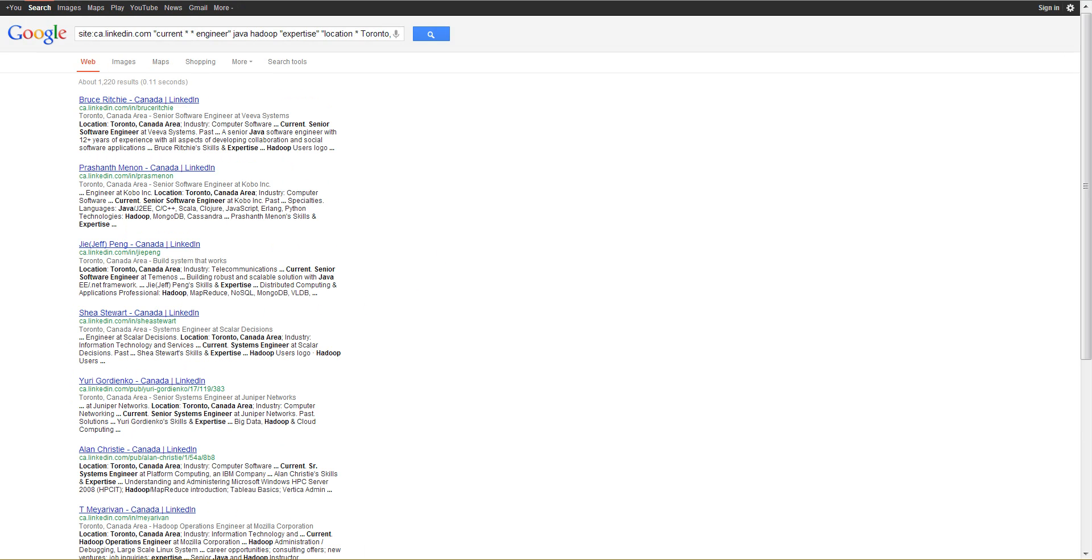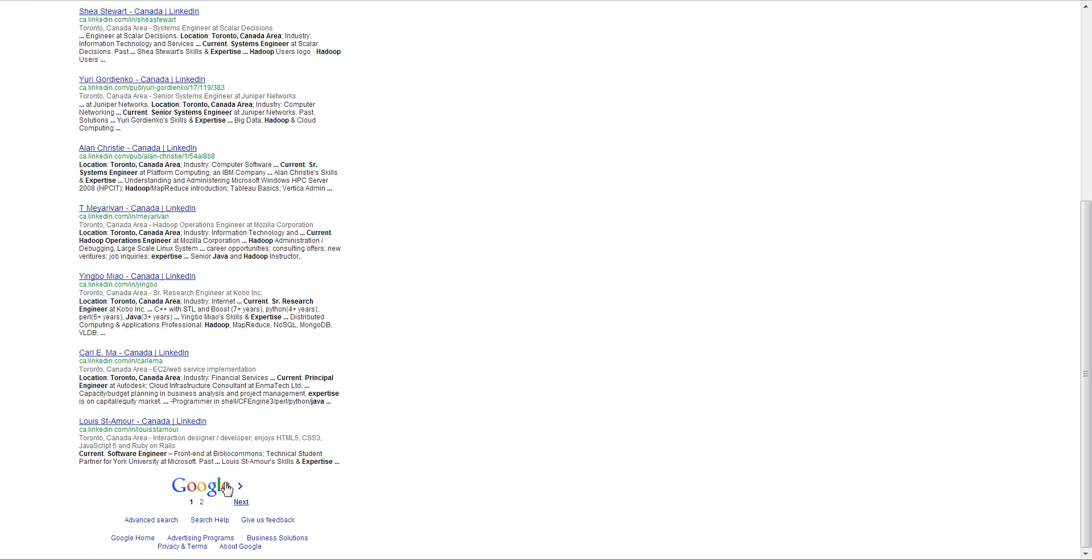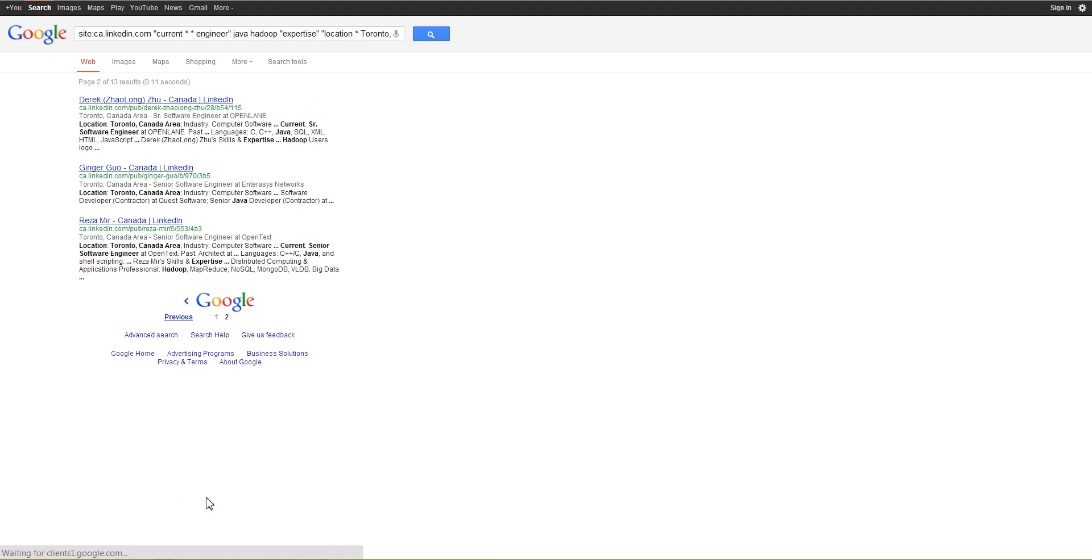And with the last search we're actually using the word expertise to isolate and target profiles as opposed to non-profile false positives. Google estimates 1220, scroll to the second page, and you can see that there's again 13 results.